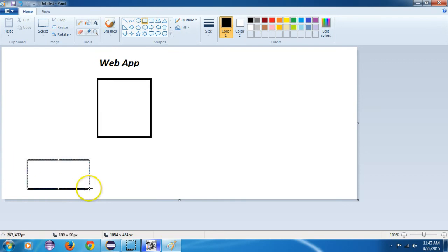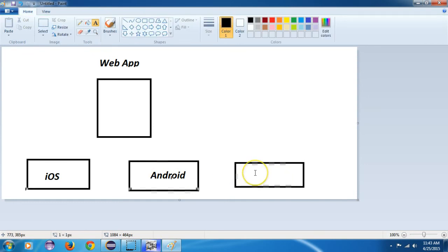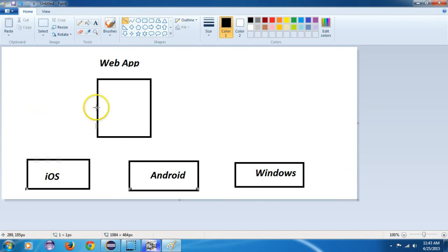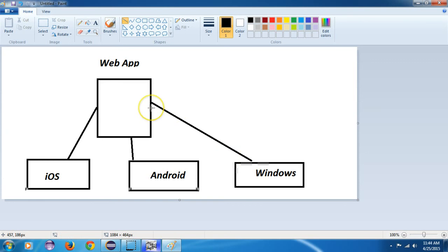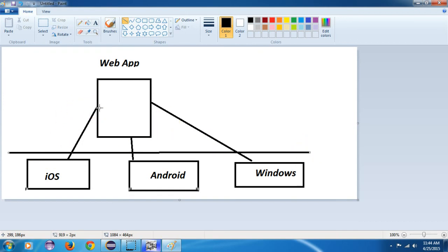A single web app can run on iOS, Android, and Windows because it does not use the capabilities of any specific architecture — they are generic in nature. They are not installed from the Play Store; they run directly on the internet. Because they run on the web and not natively on your mobile, they cannot interact with mobile hardware like the camera.